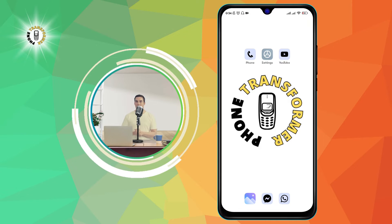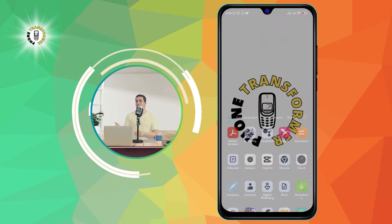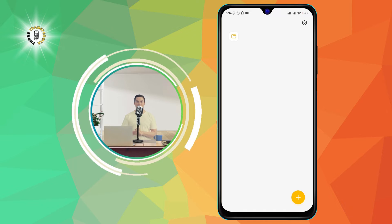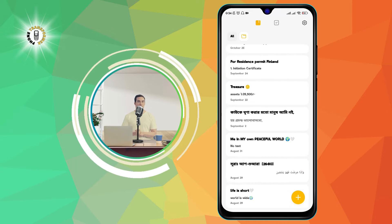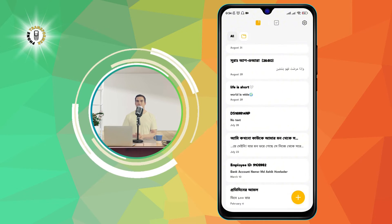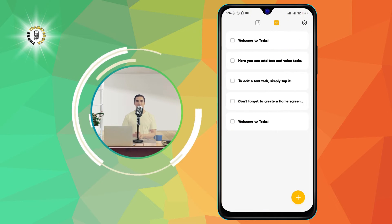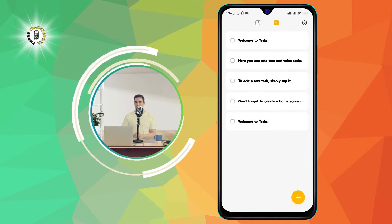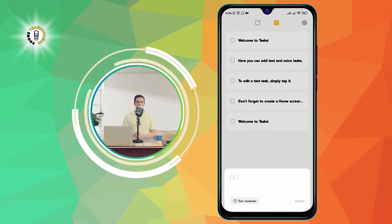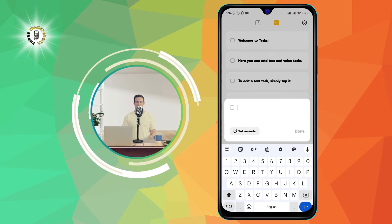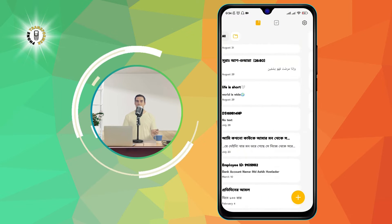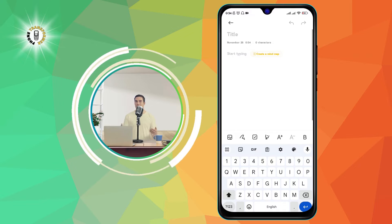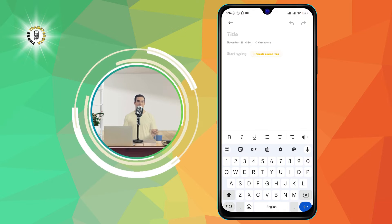To start, open the Notes app on your phone. You will see a list of your existing notes, or a blank screen if you don't have any. To create a new note, tap on the plus icon at the bottom right corner of the screen. This will open a new note where you can type anything you want.